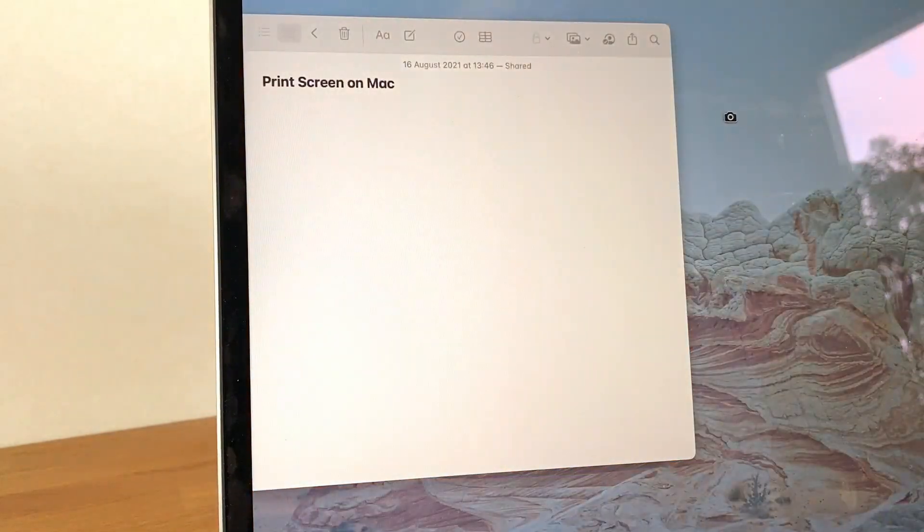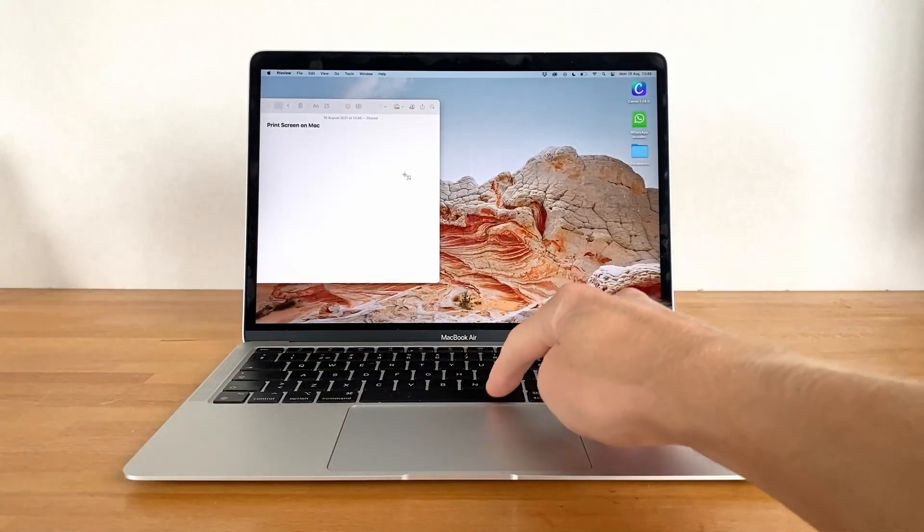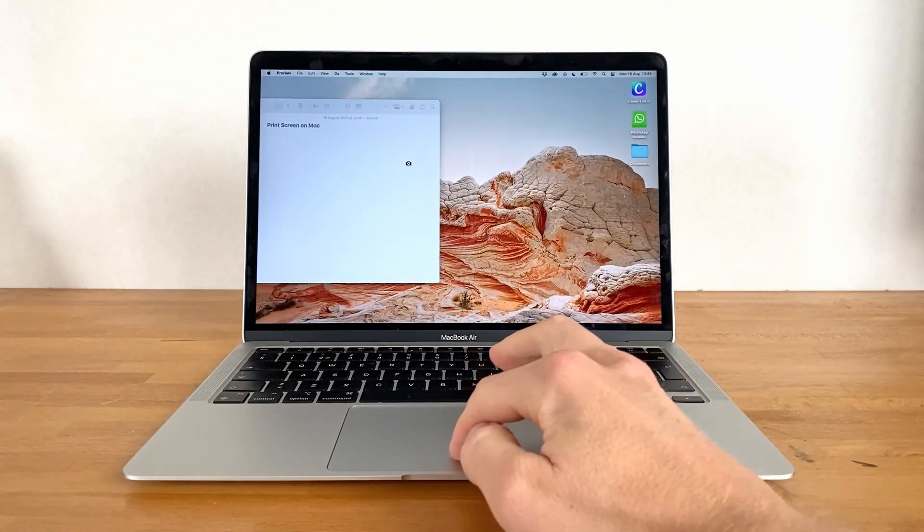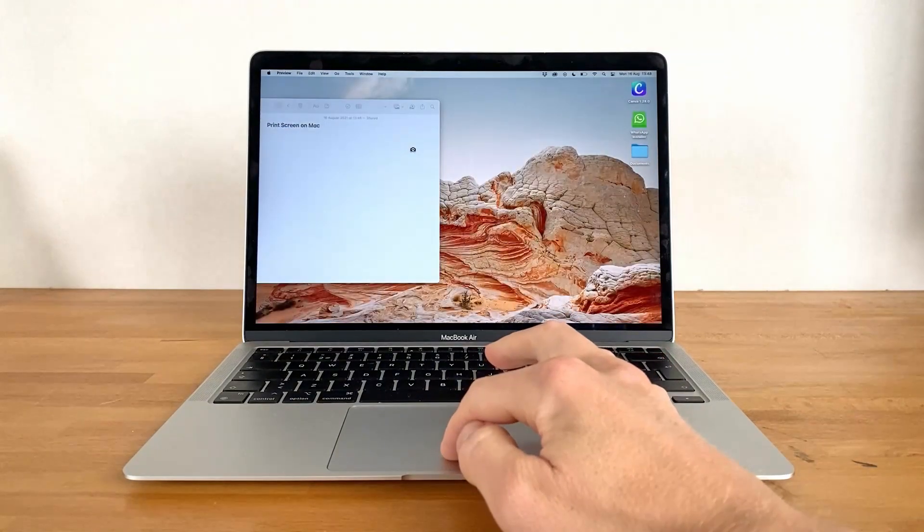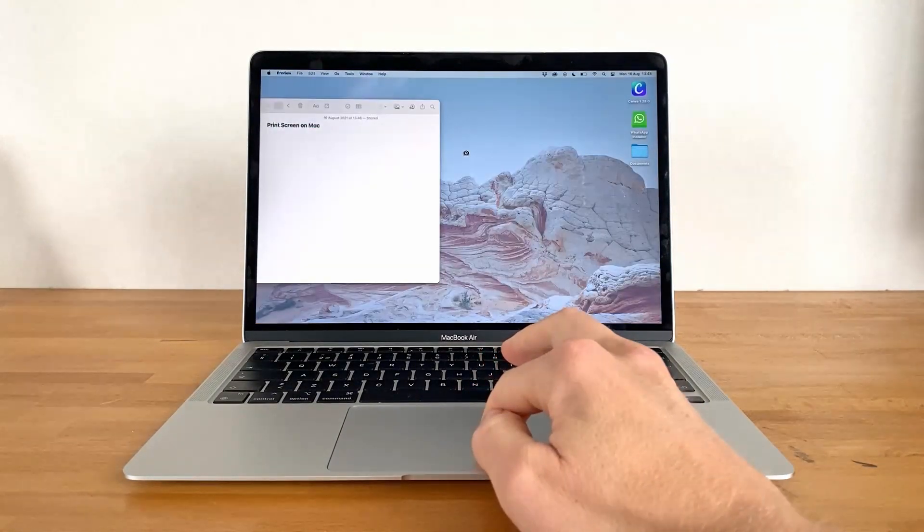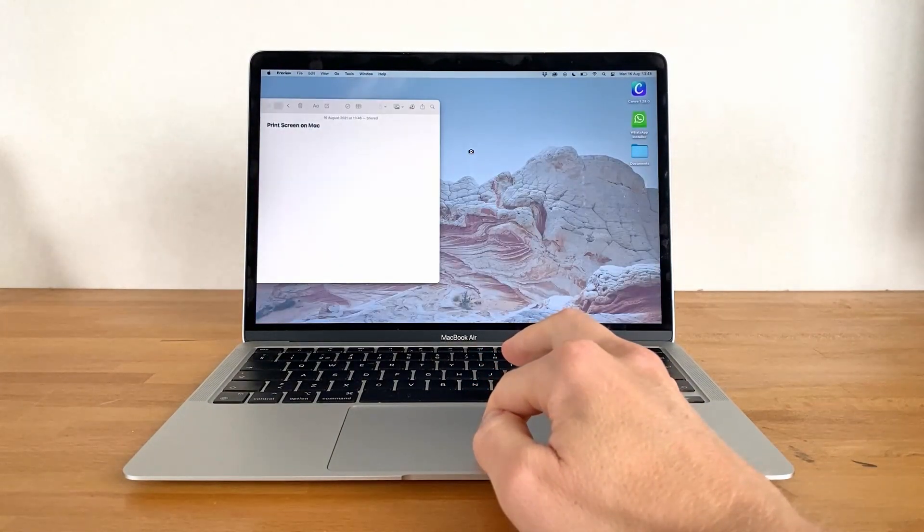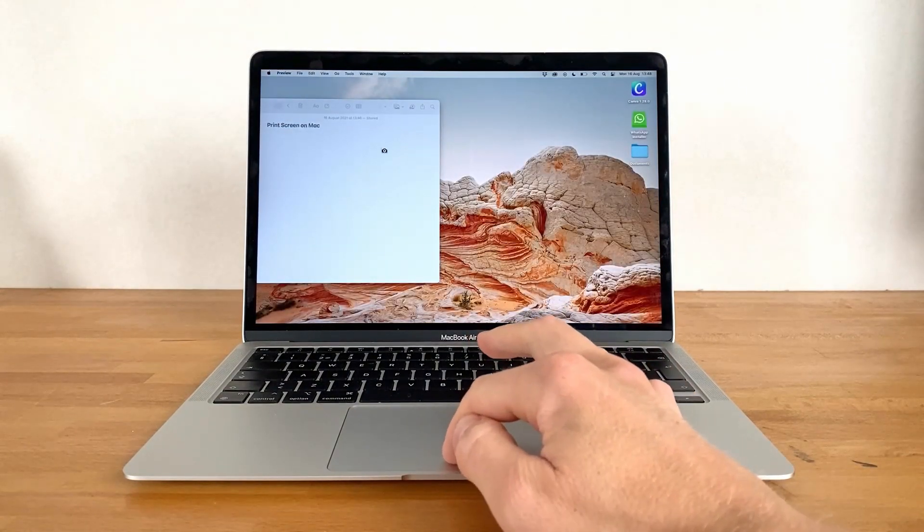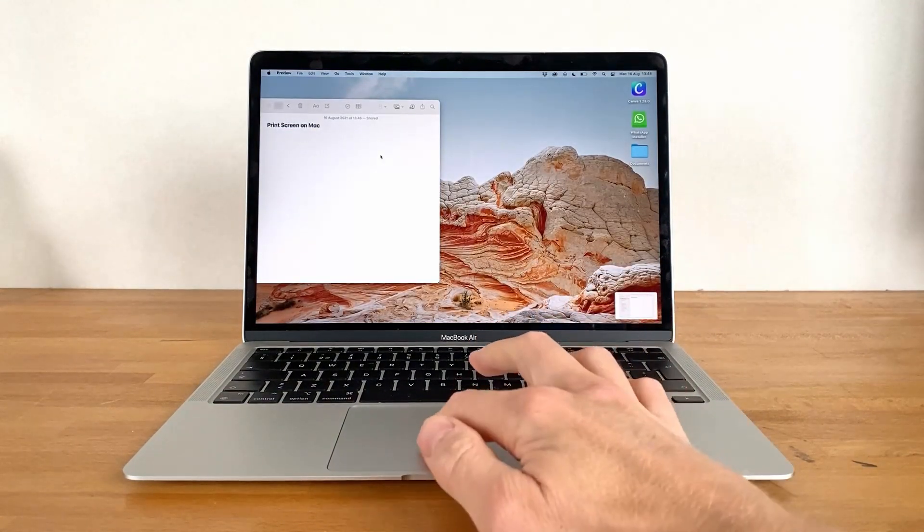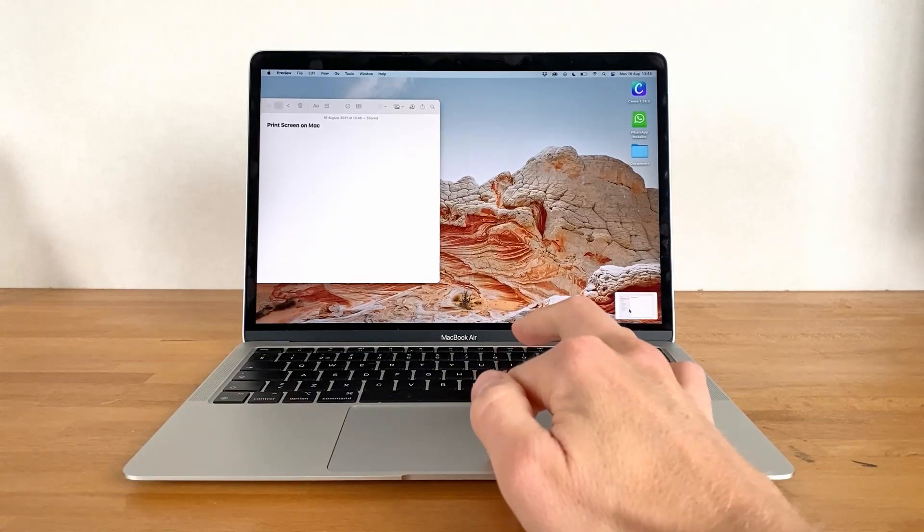Using this camera symbol, we can now hover the cursor over any space of the screen. As the cursor moves over the window, it turns blueish to indicate that the area is selected. With a single press on the mouse or touchpad, we can then create a screenshot of only the selected window.